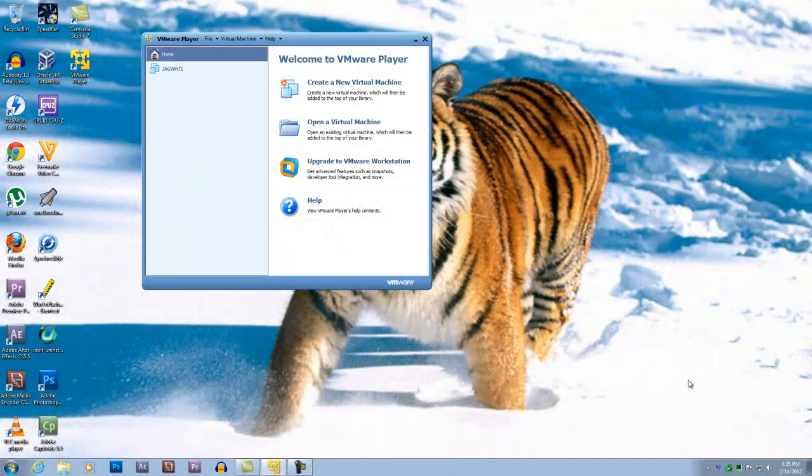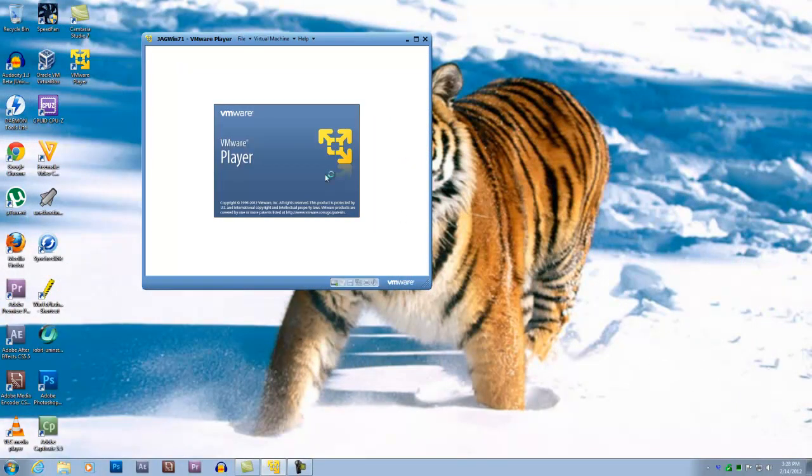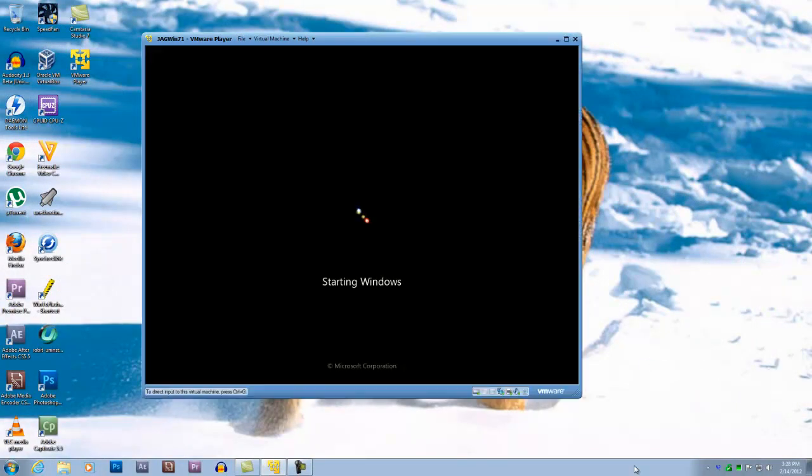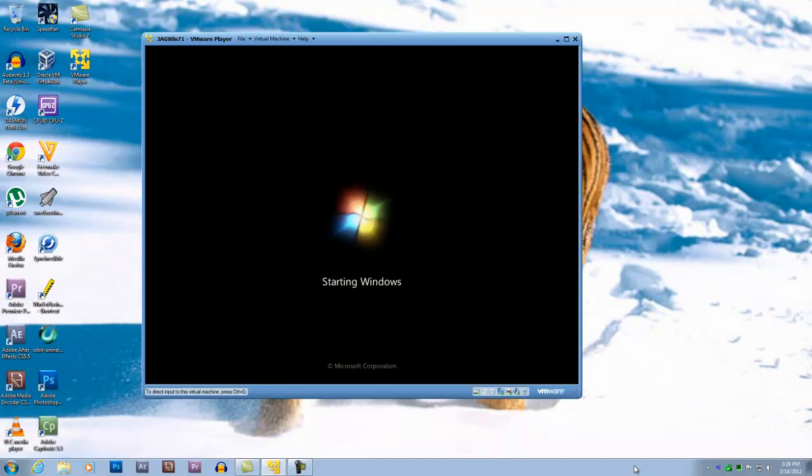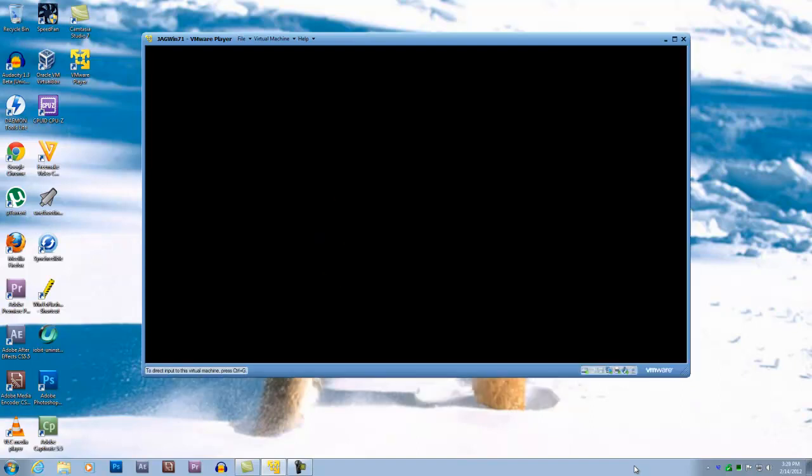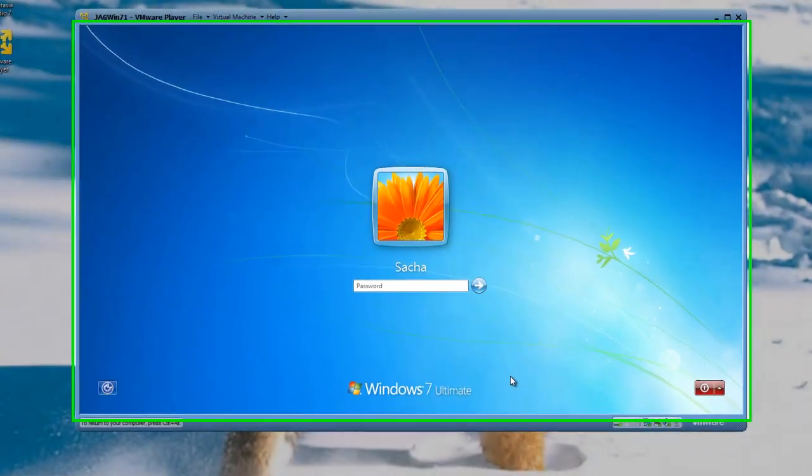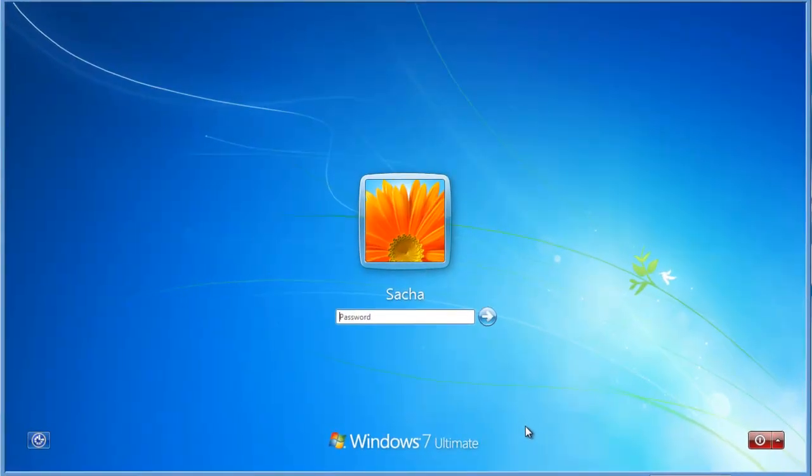Let's start the Windows 7 virtual machine. We'll see here that Windows will start and ask for a password. I'll enter the password.